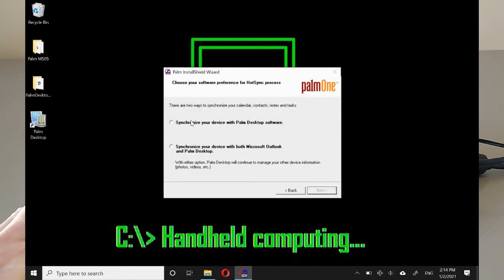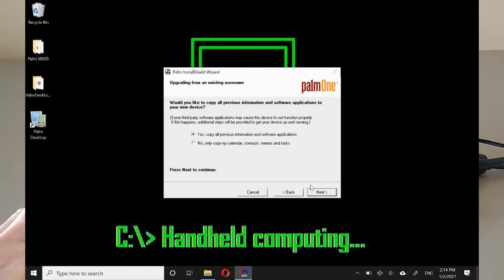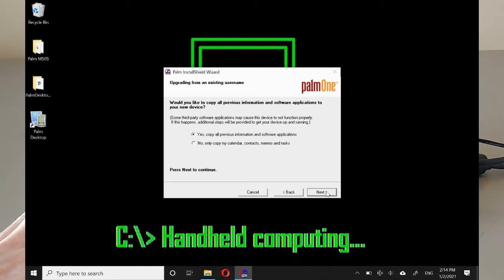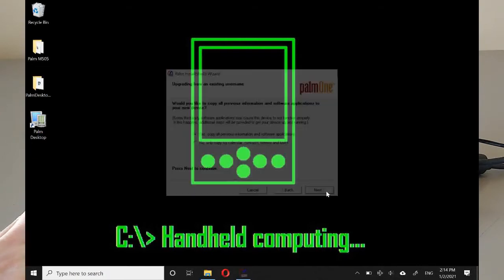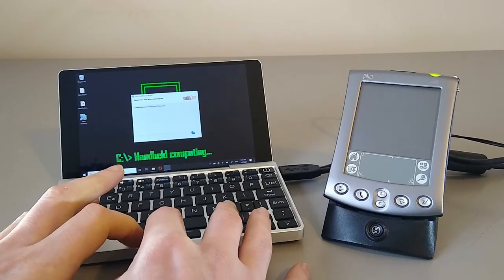And we're going to sync just with Palm Desktop. Oh, this has got a previous install in it. So yeah, we'll connect everything. That's fine.